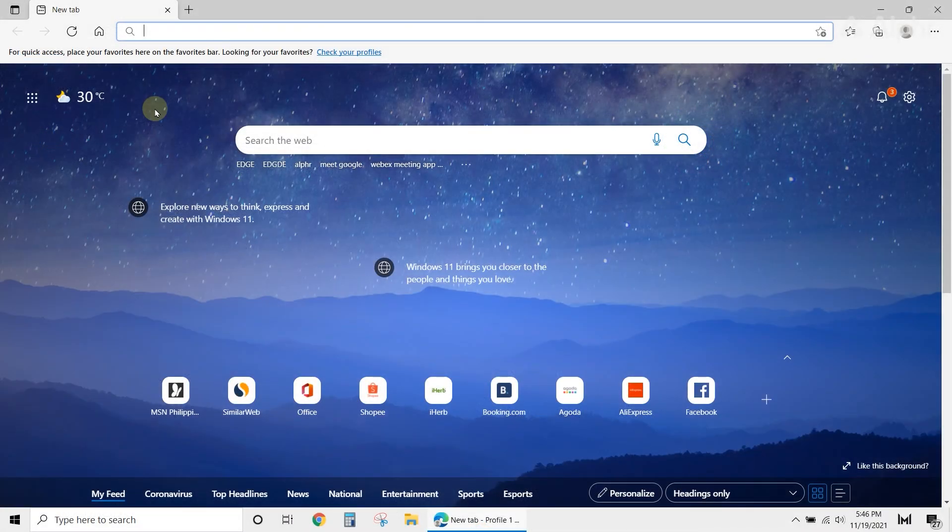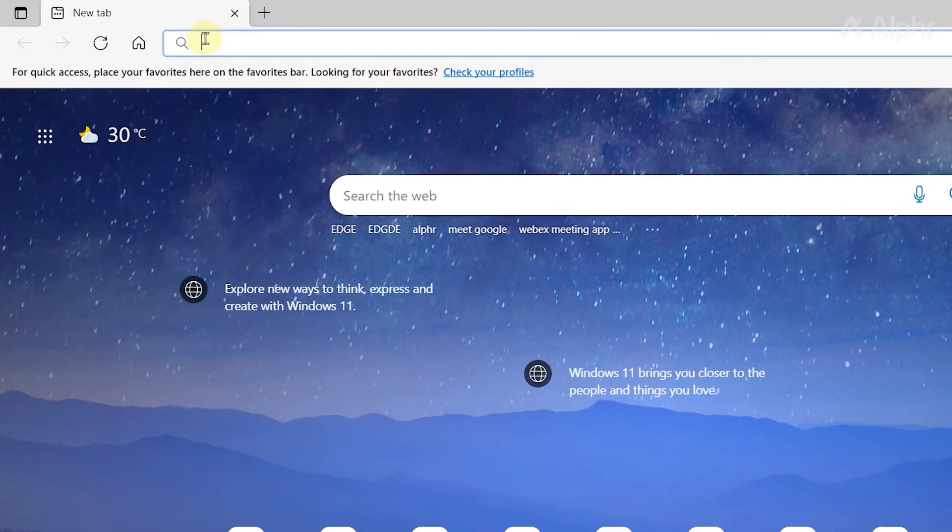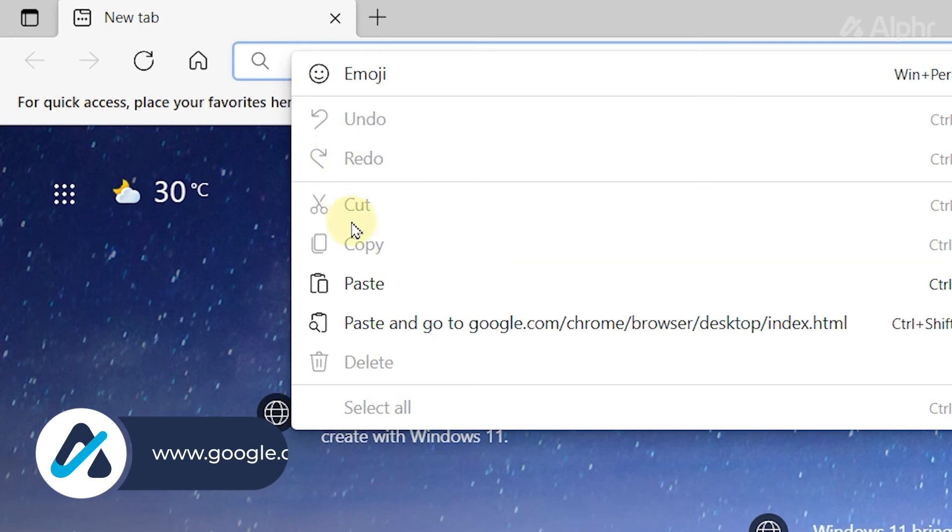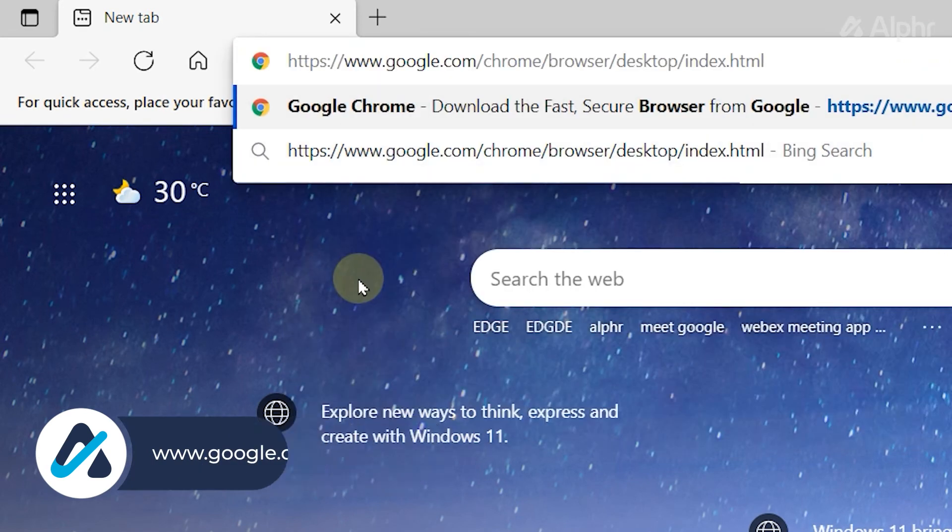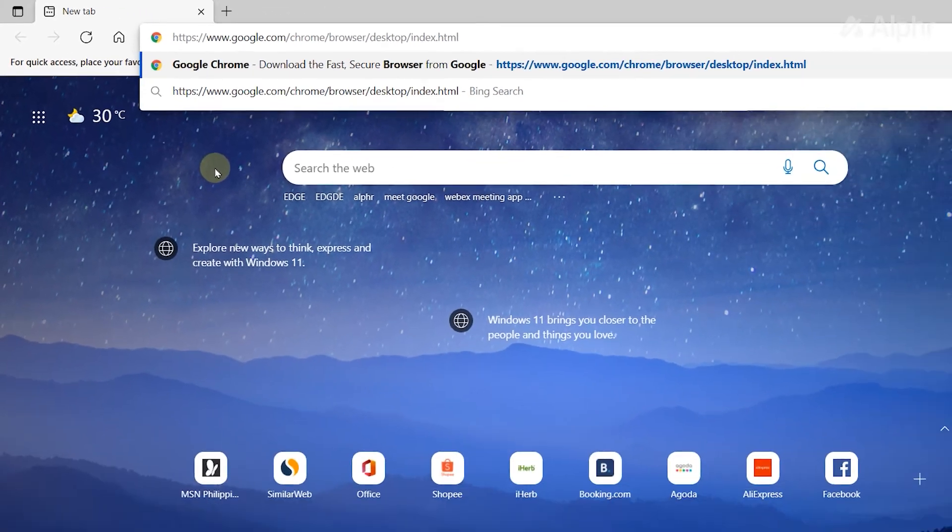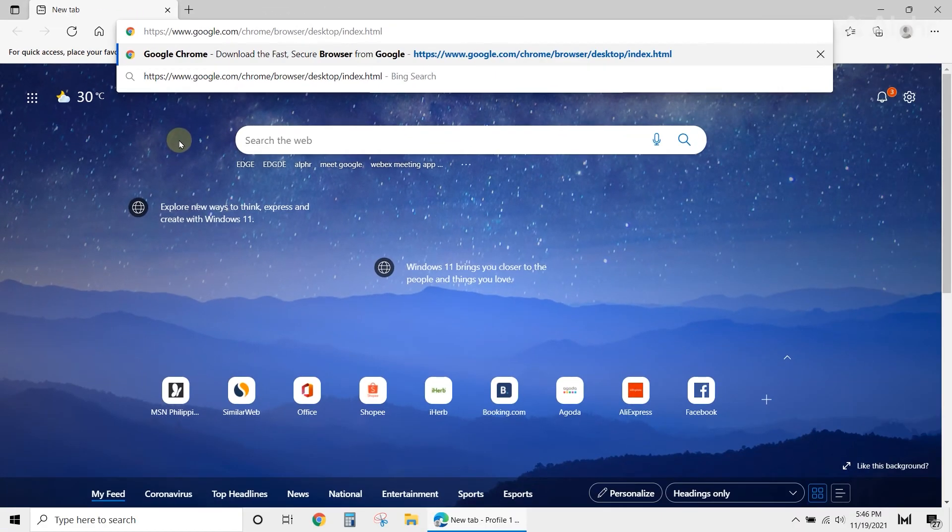Once you're done uninstalling the app, open Microsoft Edge, then type google.com forward slash chrome forward slash in the URL bar. If you want, you can simply copy and paste the direct download link in the description below.